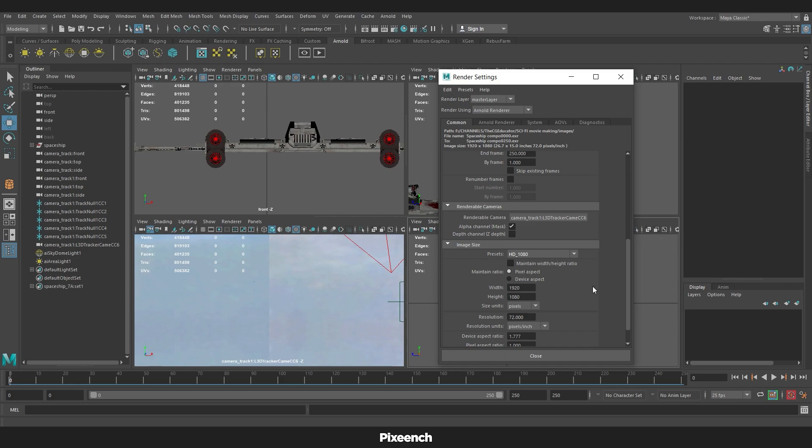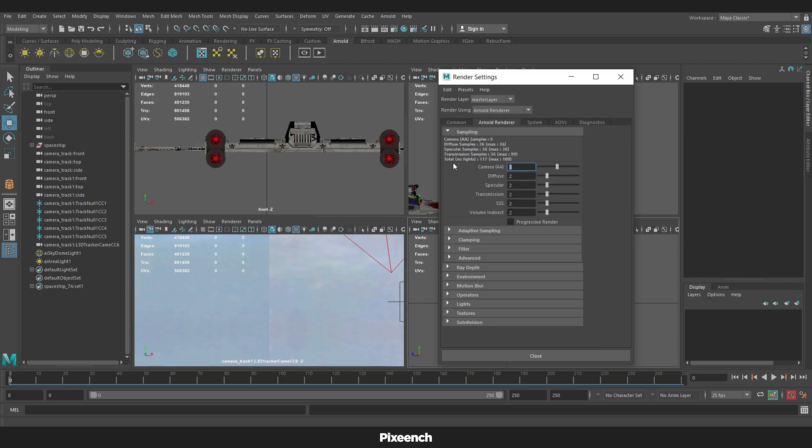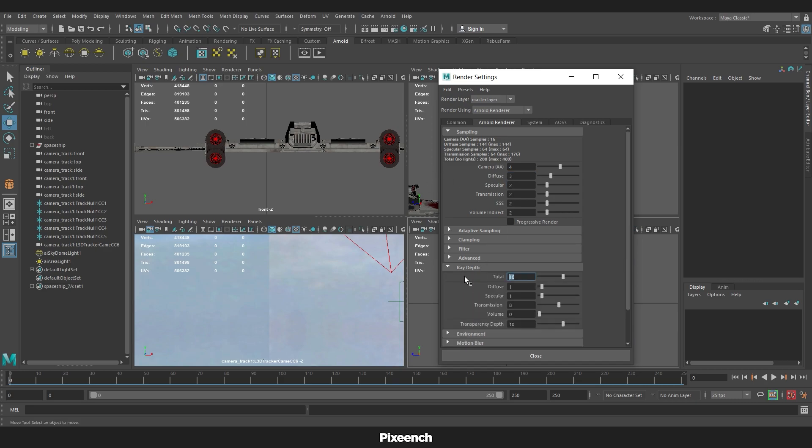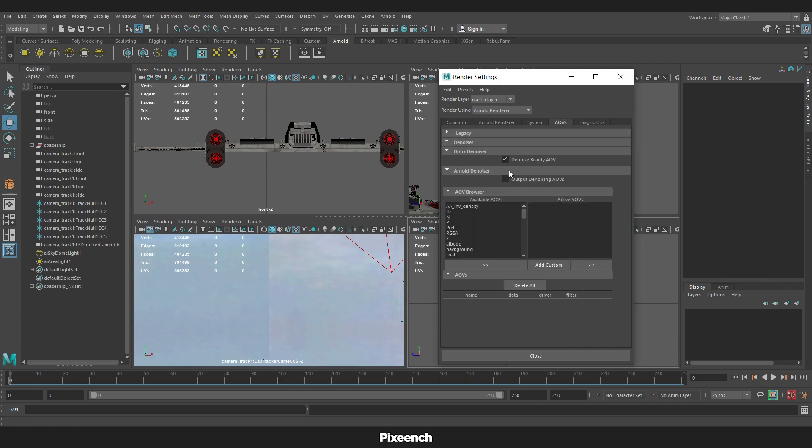To reduce noise, increase the camera value to 4 and diffuse value to 3. I will go to the ray depth and make the total 15, diffuse 2, and specular 2. Ray depth makes our light bounce better. Check the denoise beauty AOVs and output denoise AOVs.